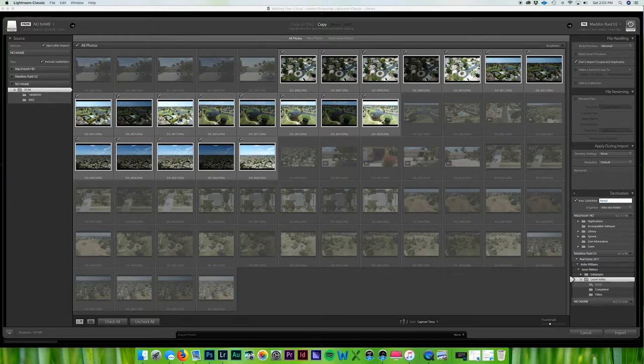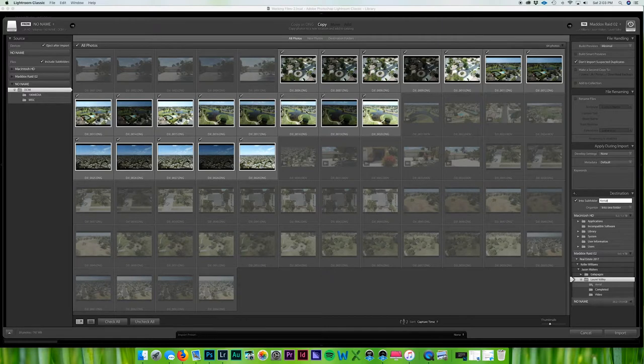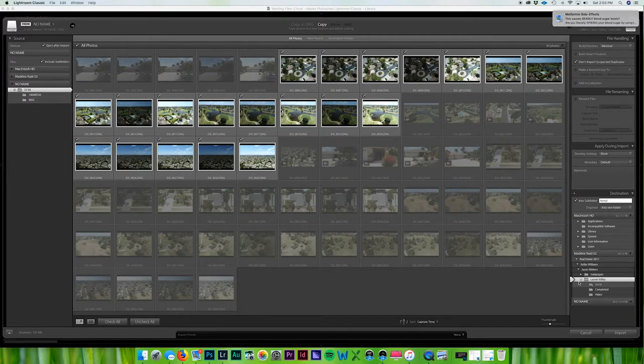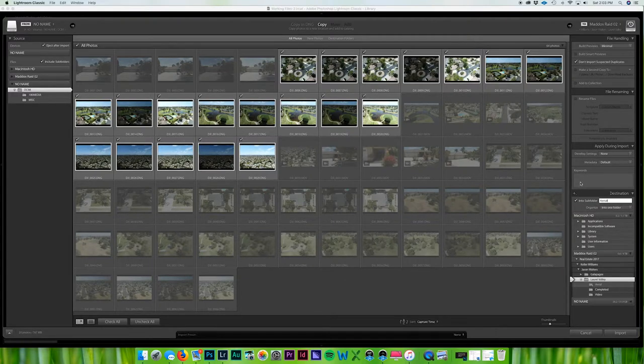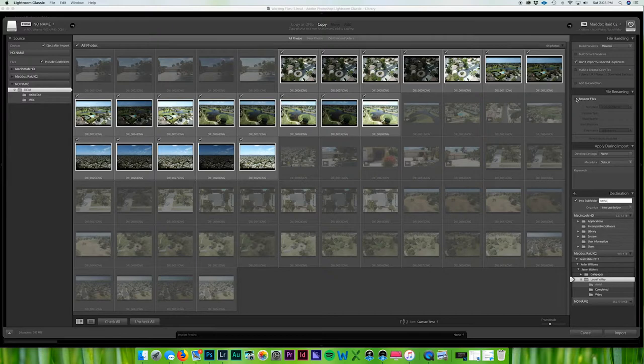And then I'll come up here and into subfolder I'll name this Aerial. And from here it's going to - all these check marks - is going to import those into Laurel Valley and it's going to make a new folder called Aerial. And with that you can have keywords put in here, you can put all sorts of stuff.